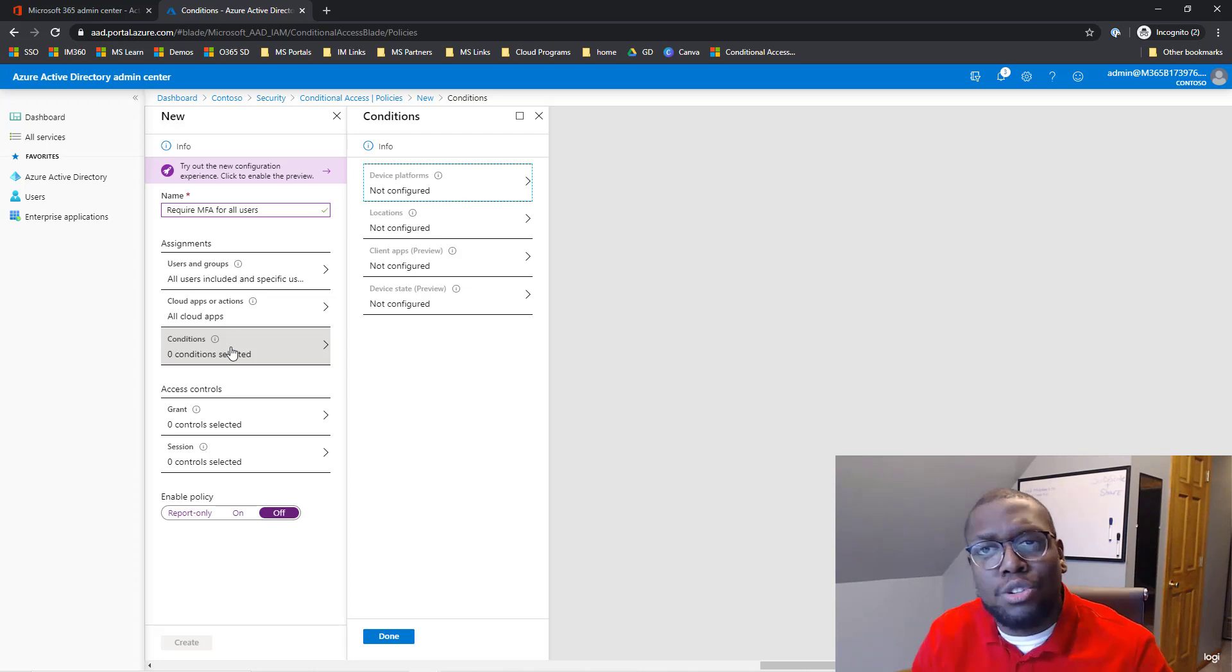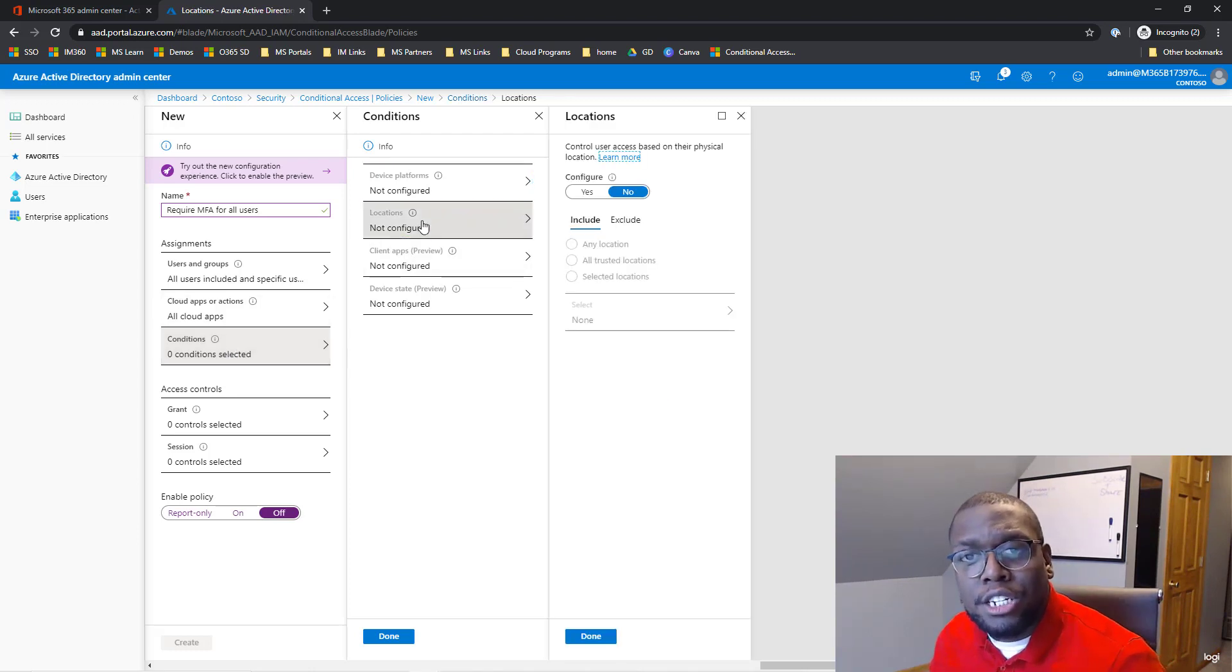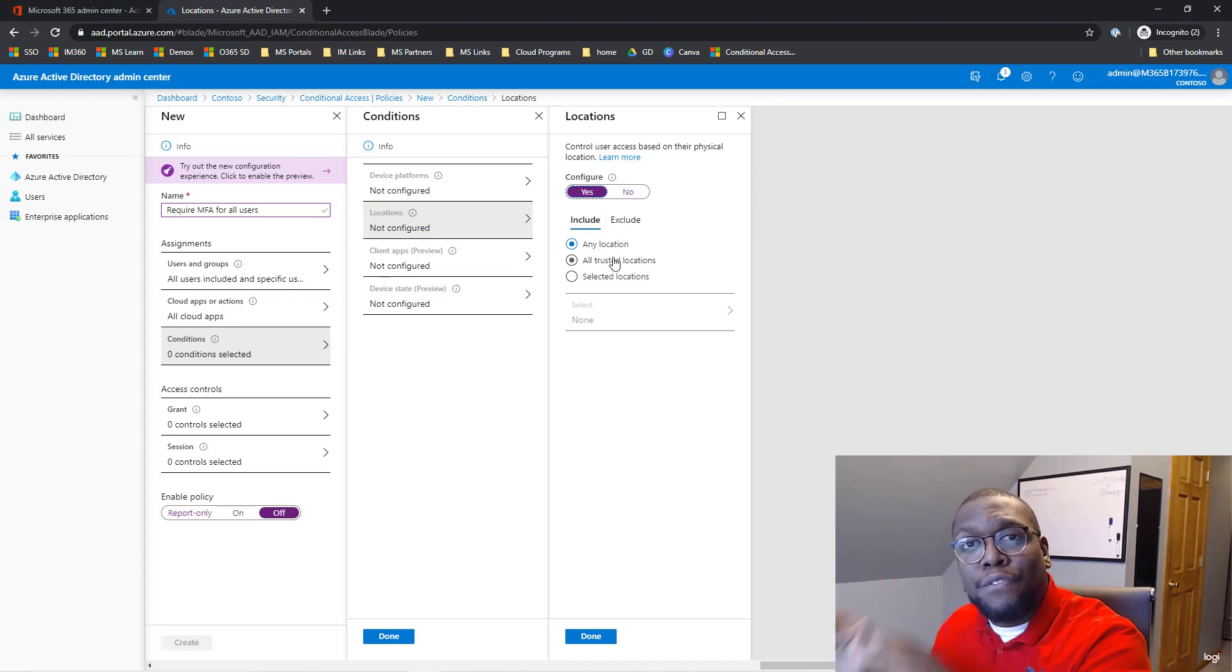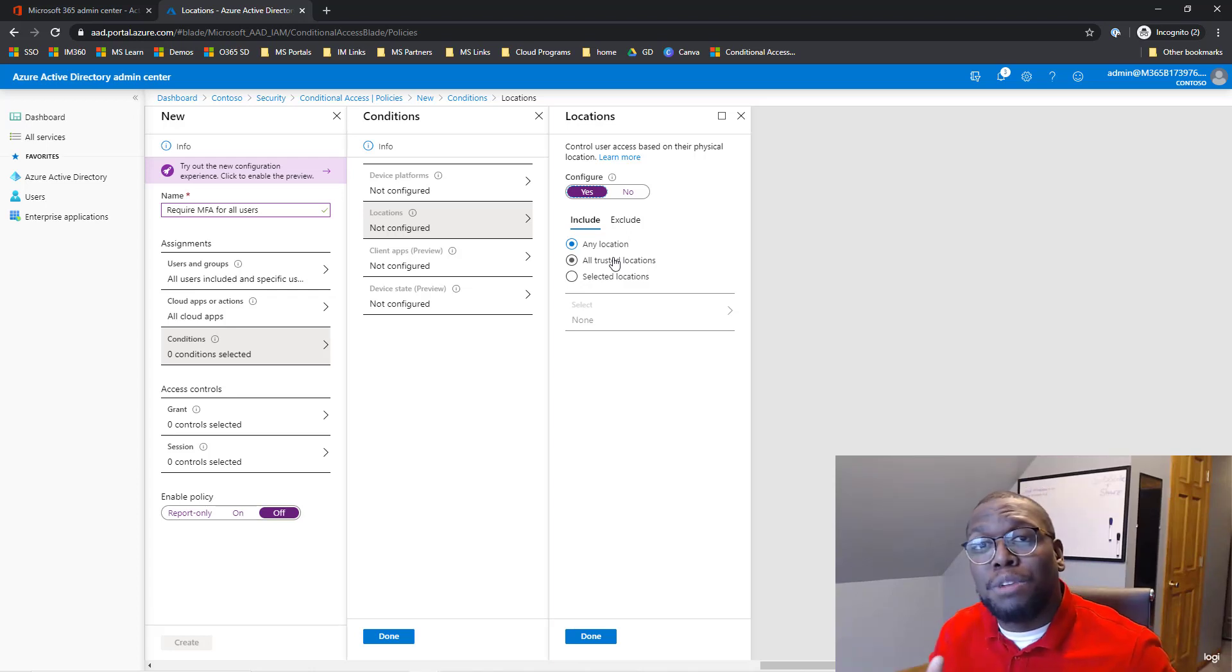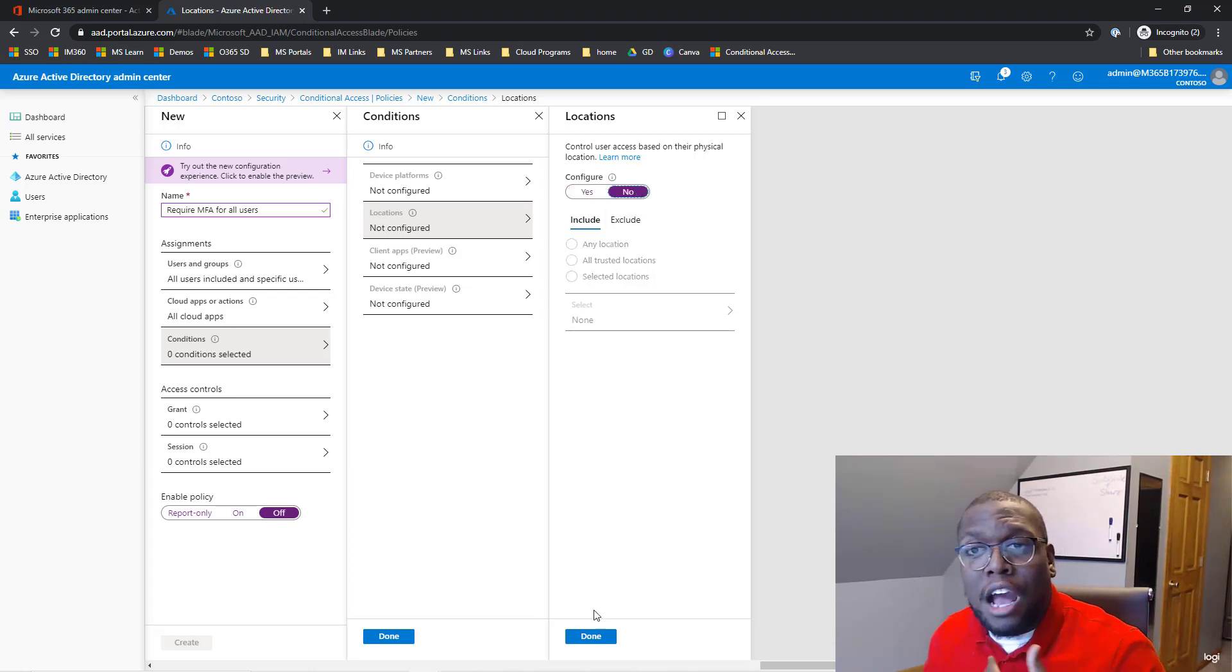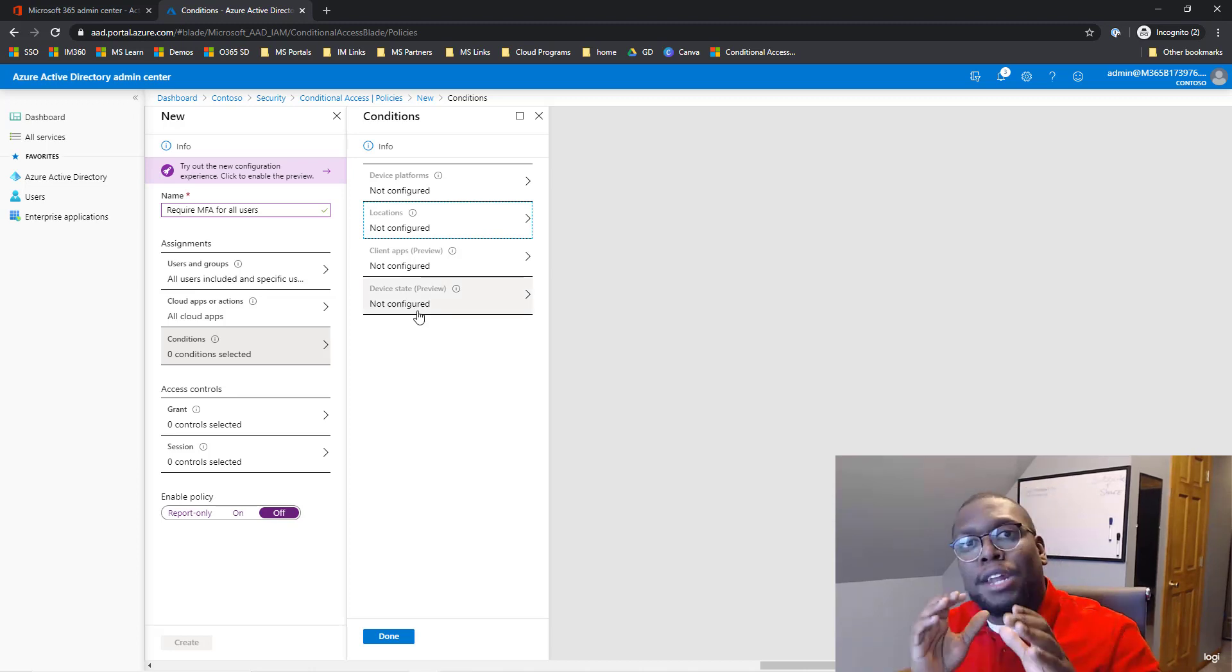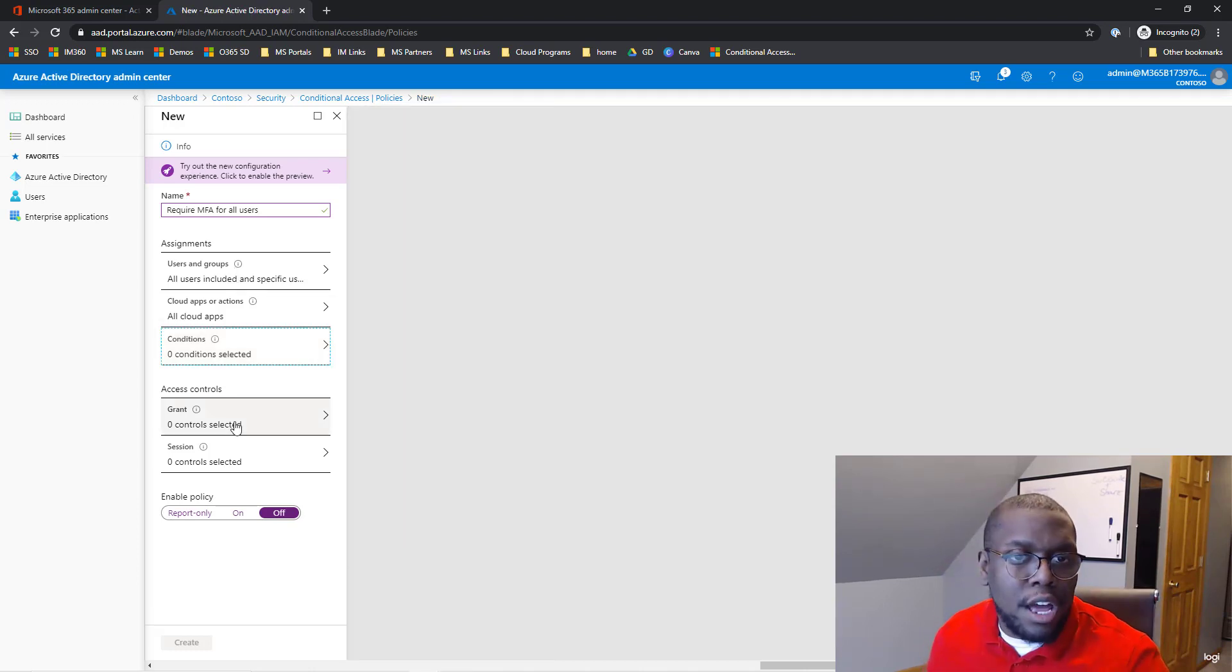For conditions, what we could do in this scenario that I've seen people leverage - if they're not adhering to the zero trust rules and they want to leverage some trust in their environments - we could go to locations and then set configure yes and say select all trusted locations. So if you're on premises in the company's corporate network, it wouldn't prompt you for two-factor. I'm a firm believer of zero trust - I want you to prove that you are who you are. So we're not going to talk about that, but I have seen a lot of people leverage that. But this depends on your process. I wouldn't do that in my personal opinion.